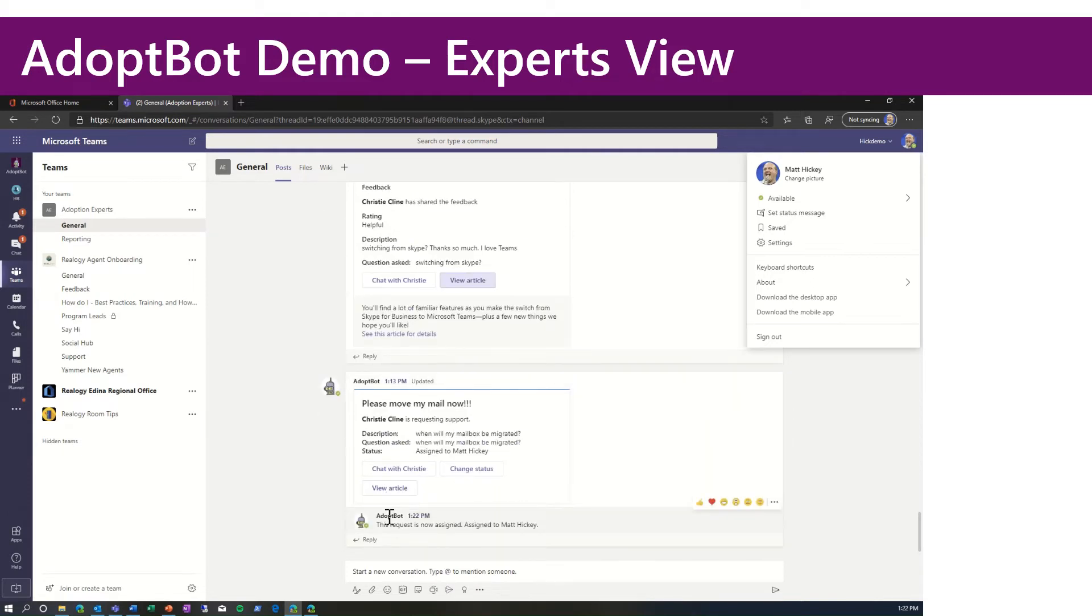So this request is now assigned to Matt Hickey. Christy also gets that notification.